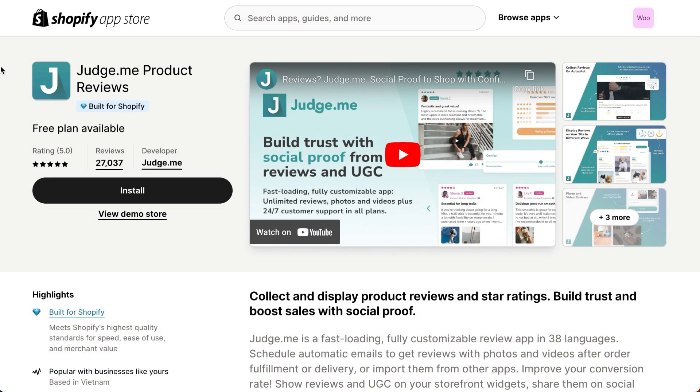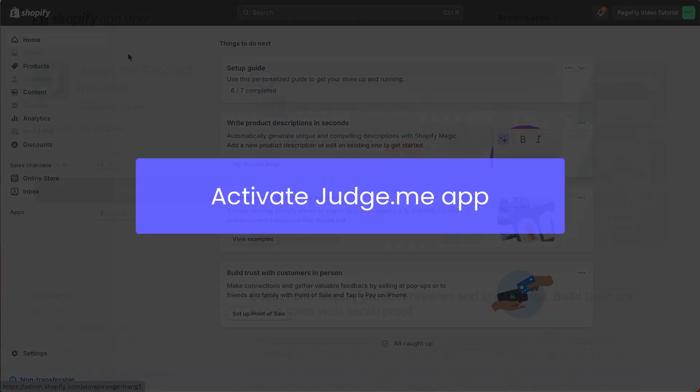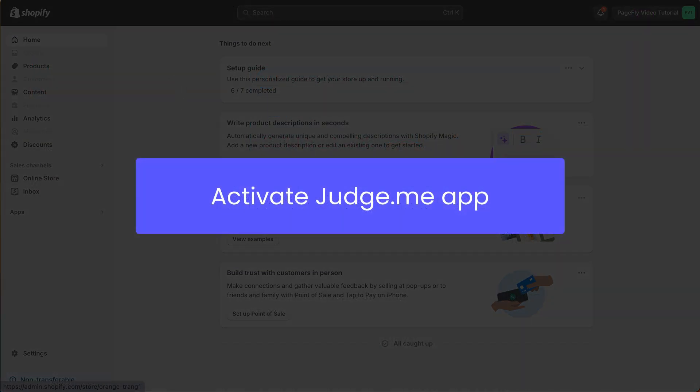To get started, you need to install the JudgeMe product reviews app on your Shopify store. Please check the link in the description to install the app. When you're done, let's access JudgeMe in PageFly.